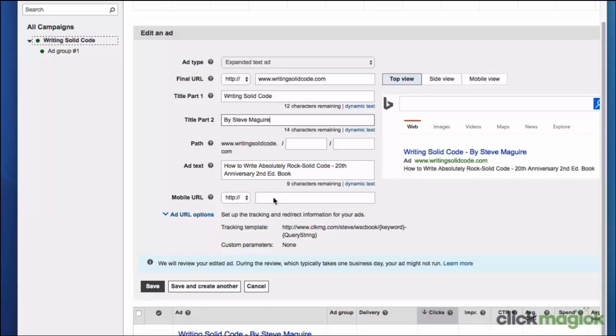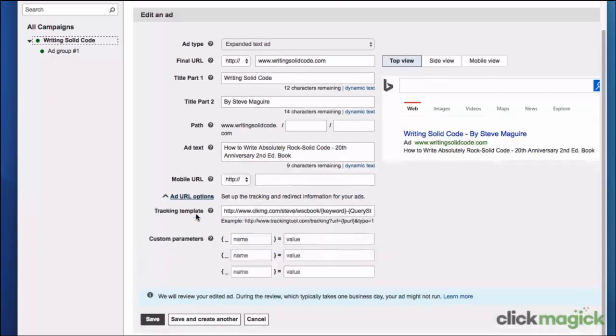Mobile URL we left blank there, and then to set up the tracking, this is exactly the same. You simply click on the add URL options. None of this section has changed in any way.